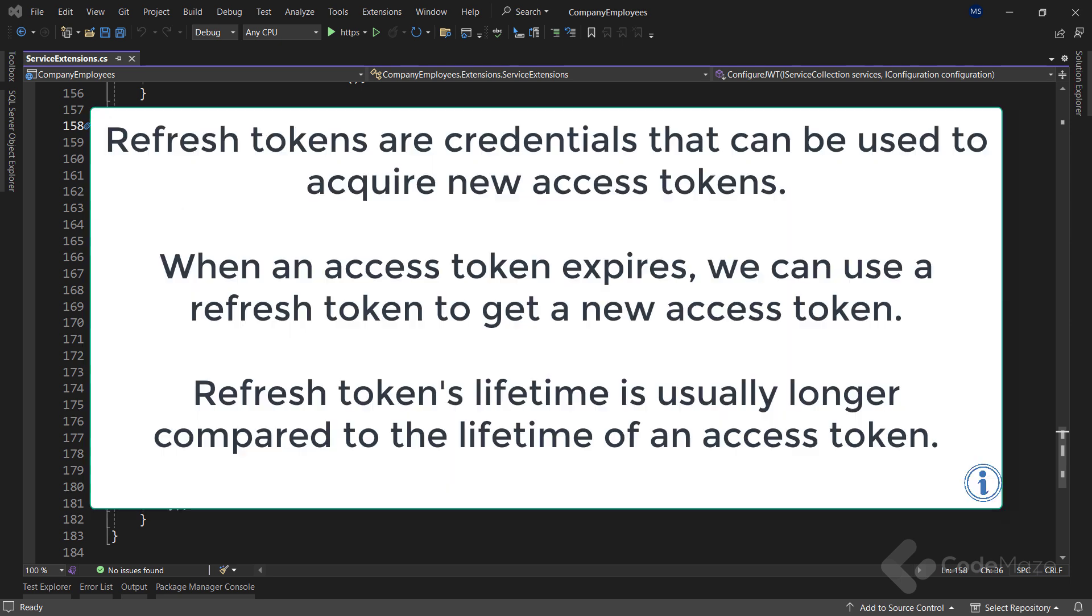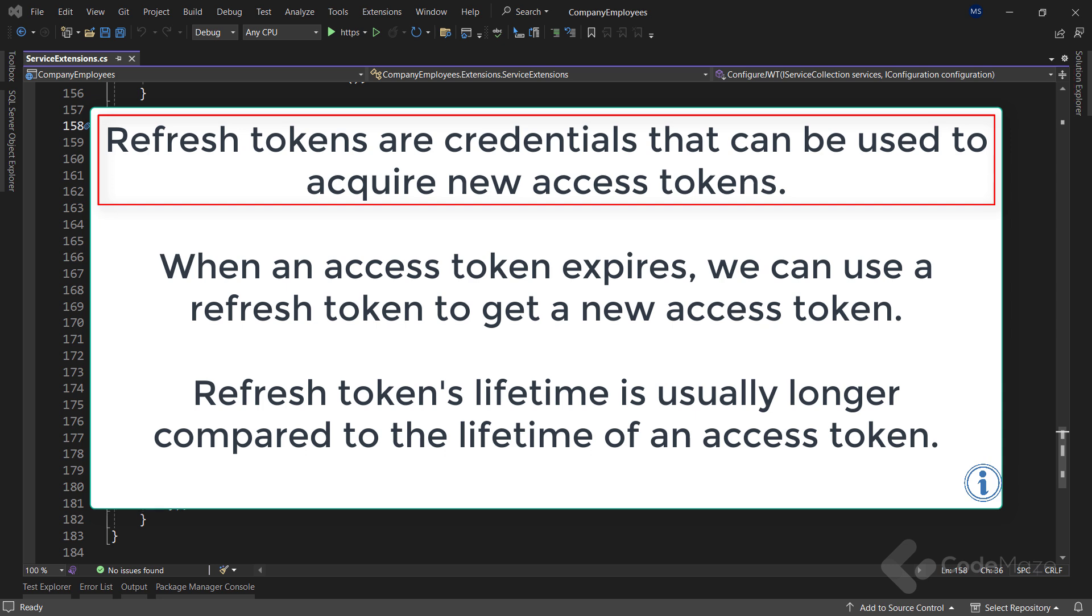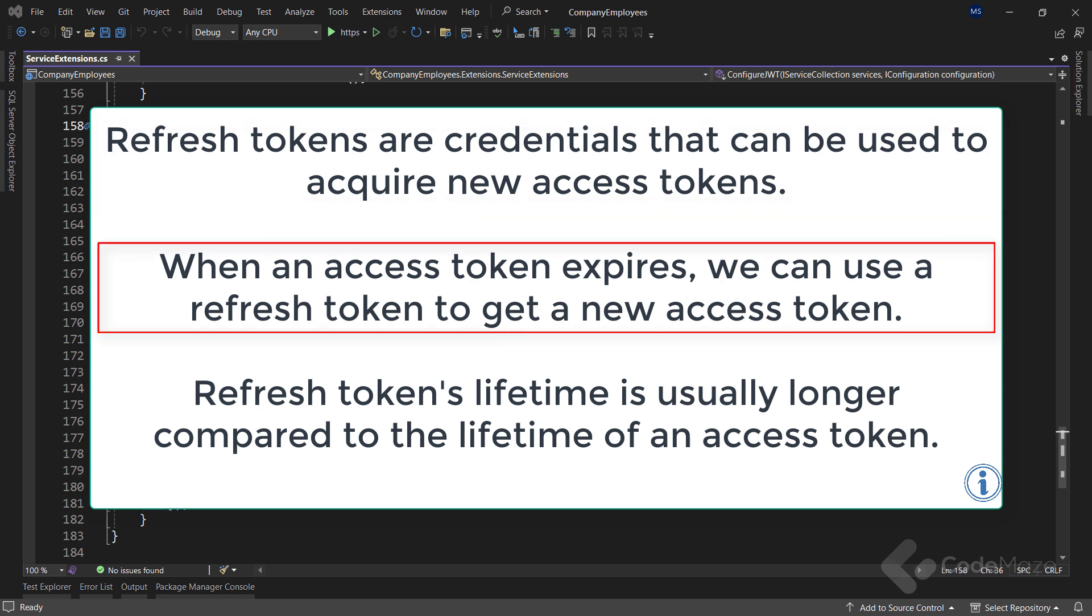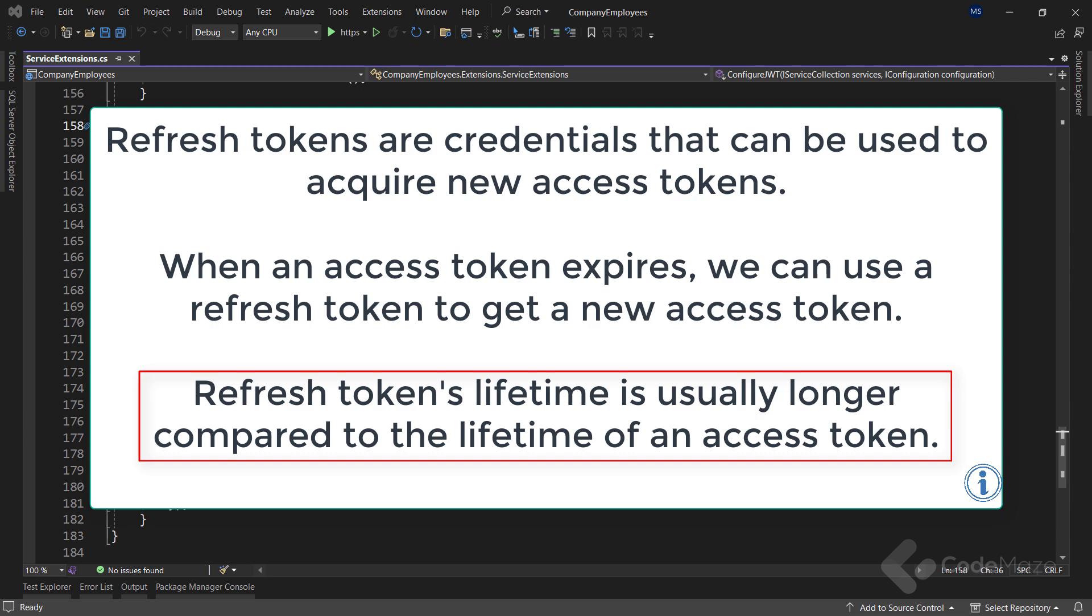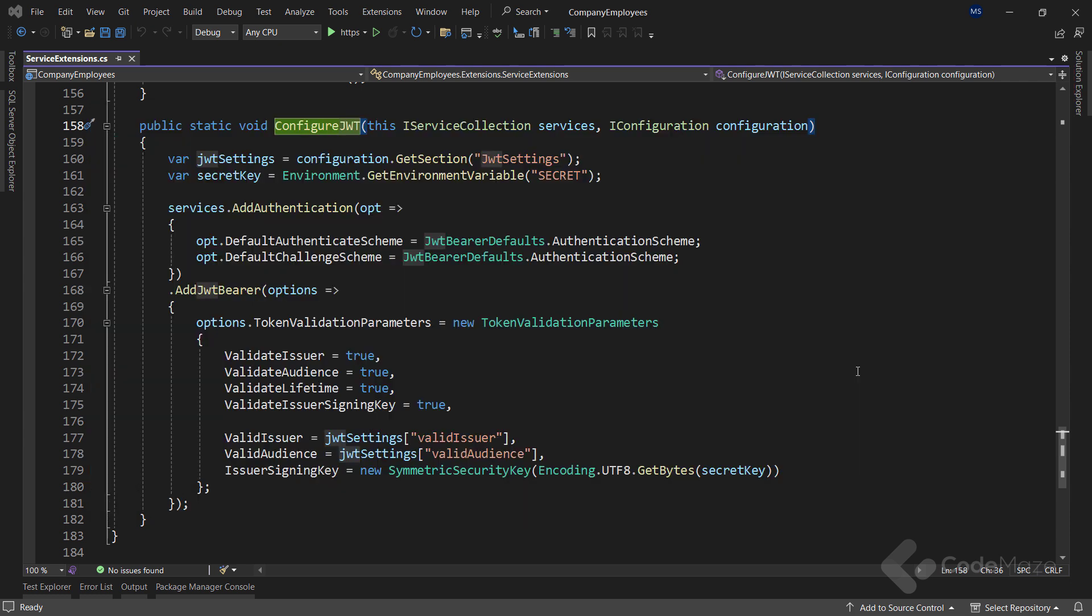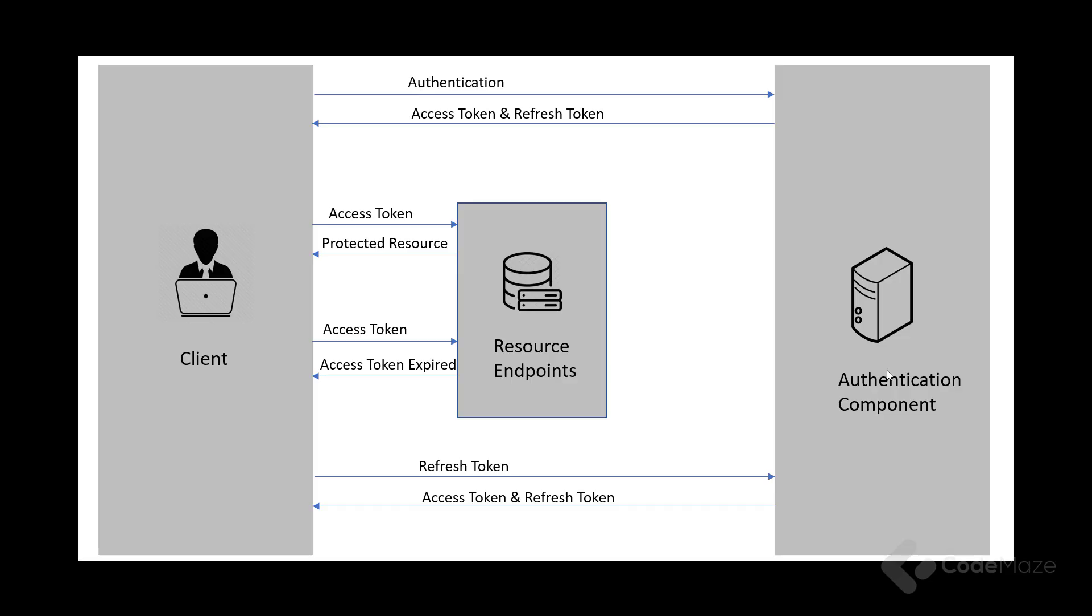Refresh tokens are credentials that can be used to acquire new access tokens. When an access token expires, we can use a refresh token to get a new access token from the authentication component. The lifetime of a refresh token is usually set much longer compared to the lifetime of an access token. So, let's see the authentication workflow using the refresh token.